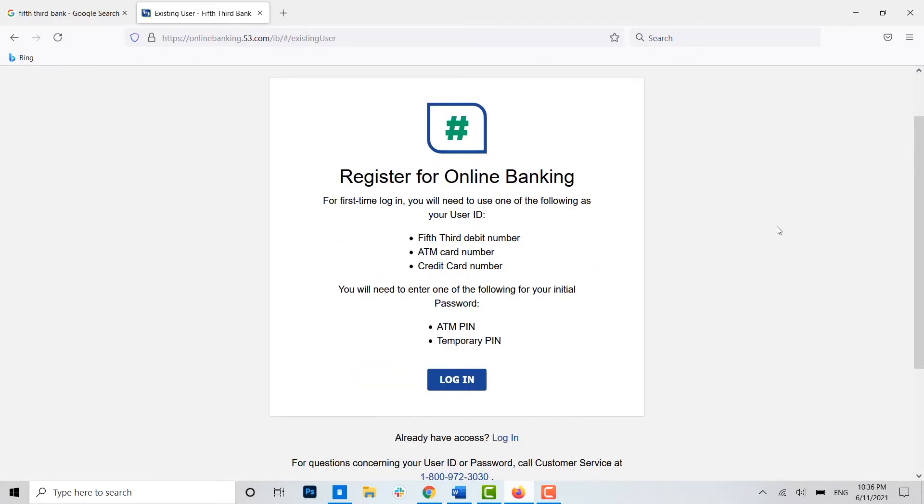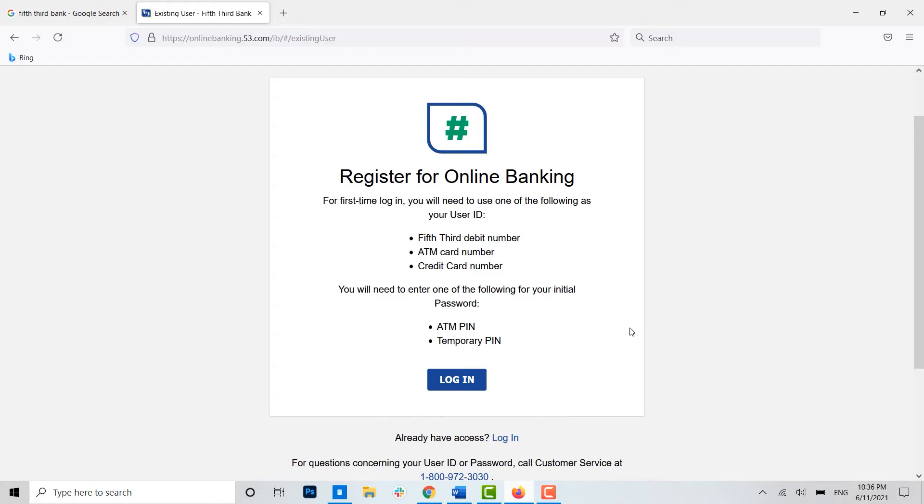So for the registration of online banking, for the first time registration, you will need either your Fifth Third debit number, or you can also use ATM card number or the credit card number as your user ID.